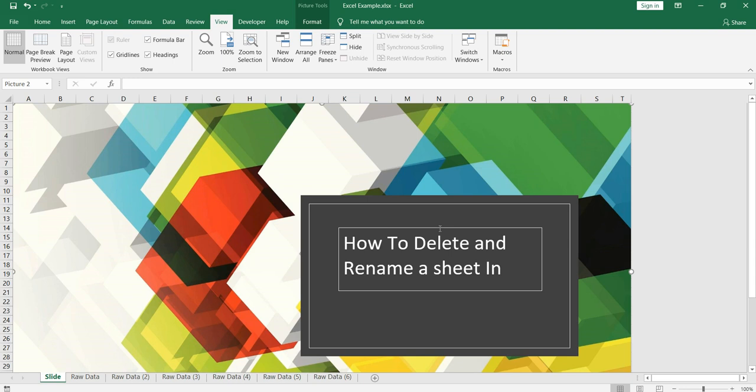Hey everyone, welcome back to our Excel series. In our previous video I showed you how you can copy data from a sheet and paste it into another sheet as well as another workbook.